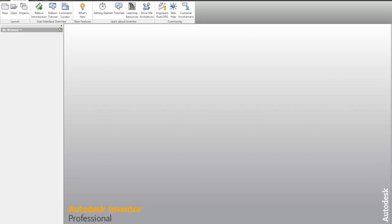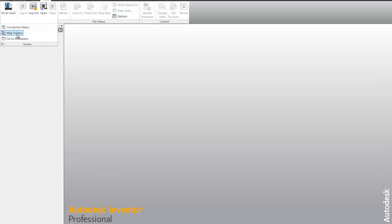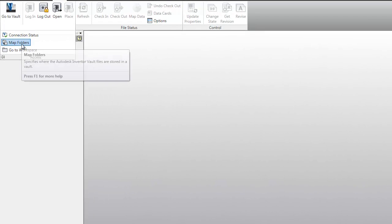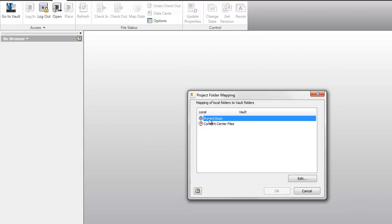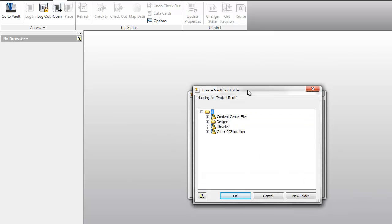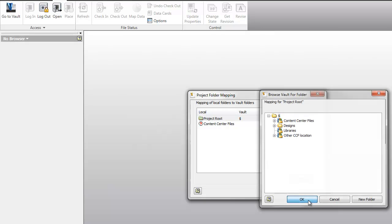Now again, with the vaulted environment, it adds a few steps in the fact that I need to go back to our mapping folders option and just set up this mapping. Top level project root of my project file is going to send any files to what folder inside of the vault. Here we're setting top level to top level, which is my money sign inside of the vault.